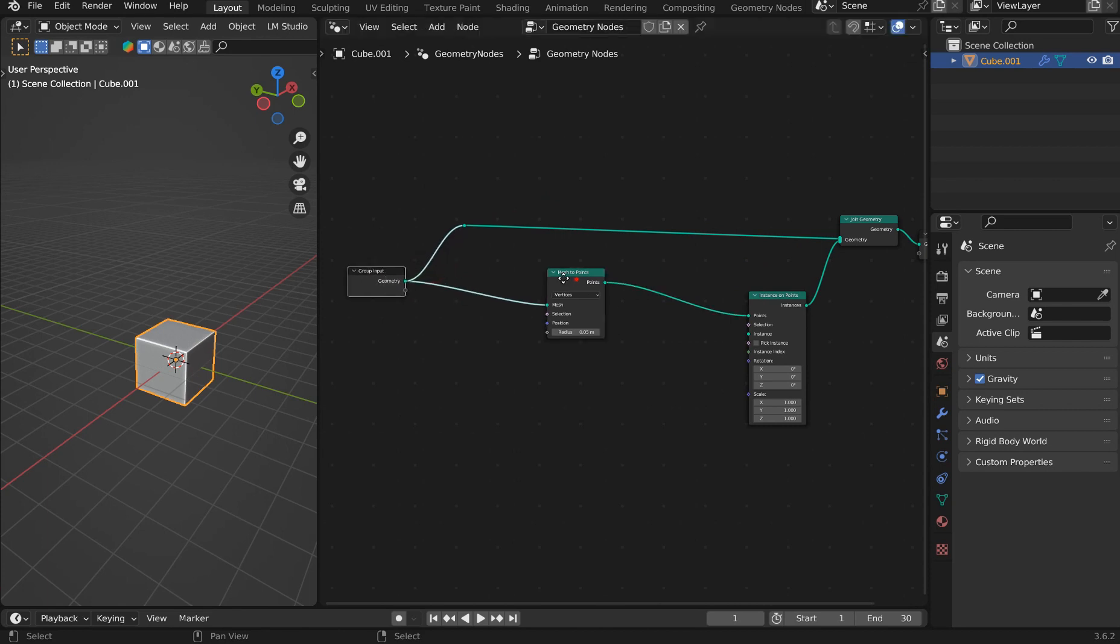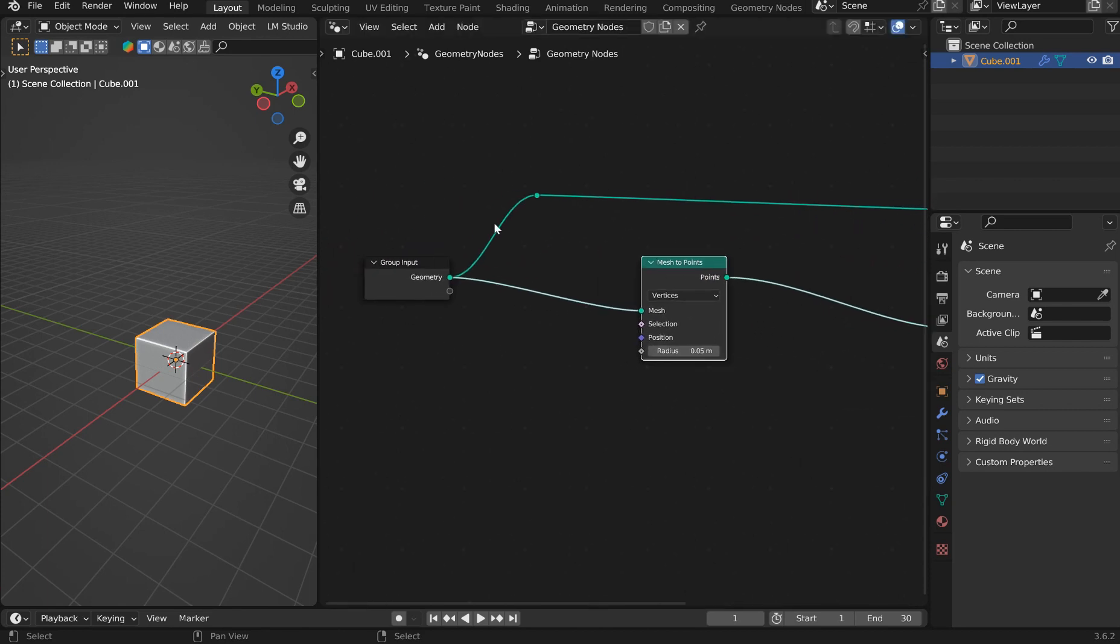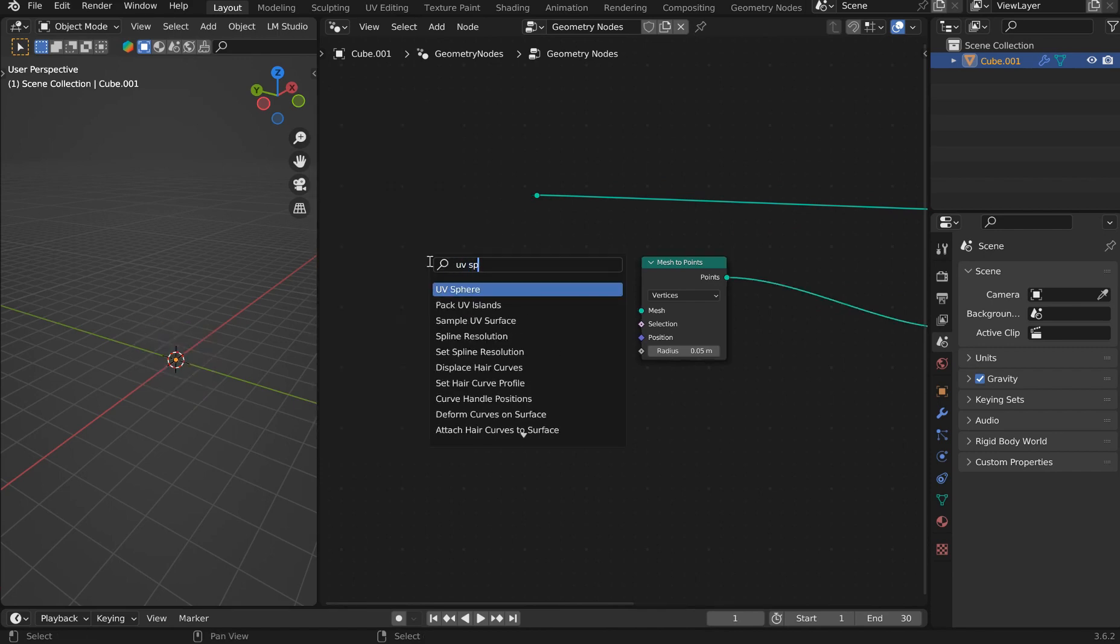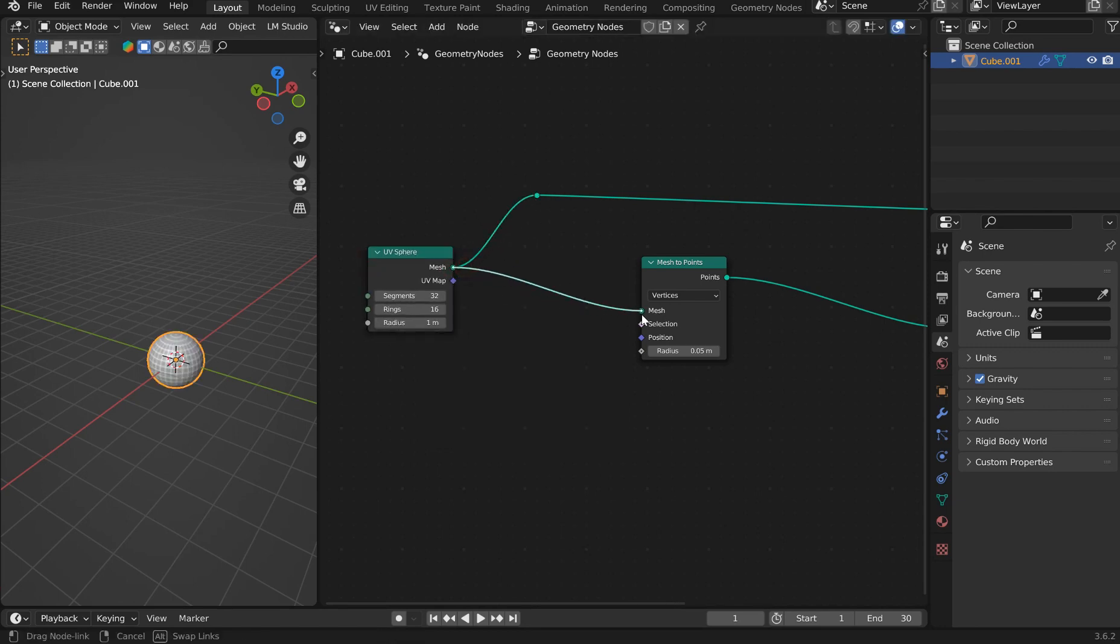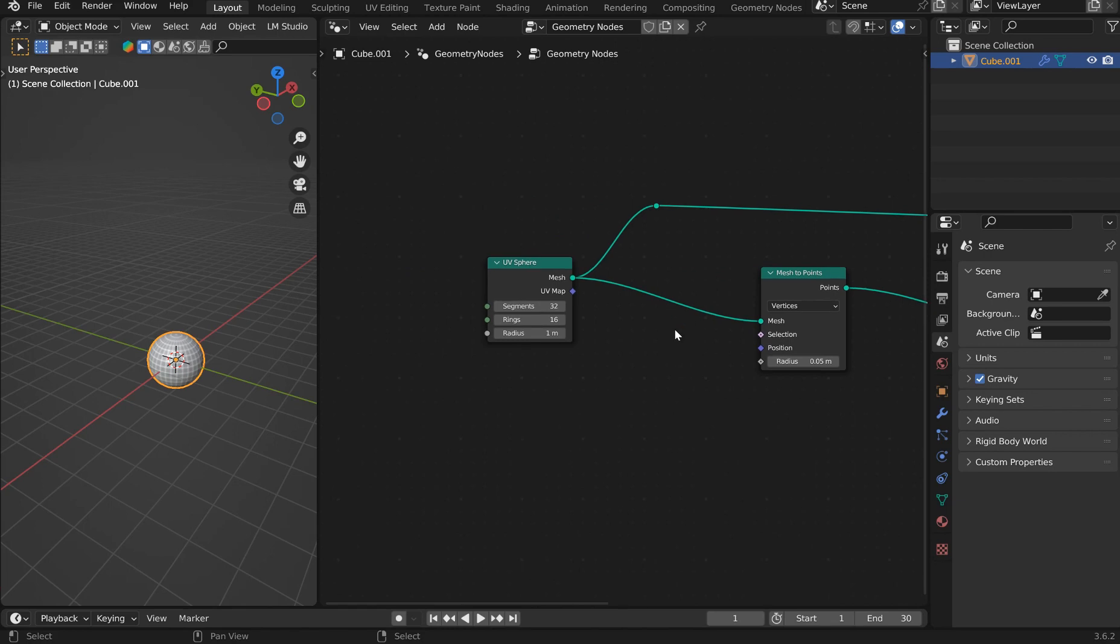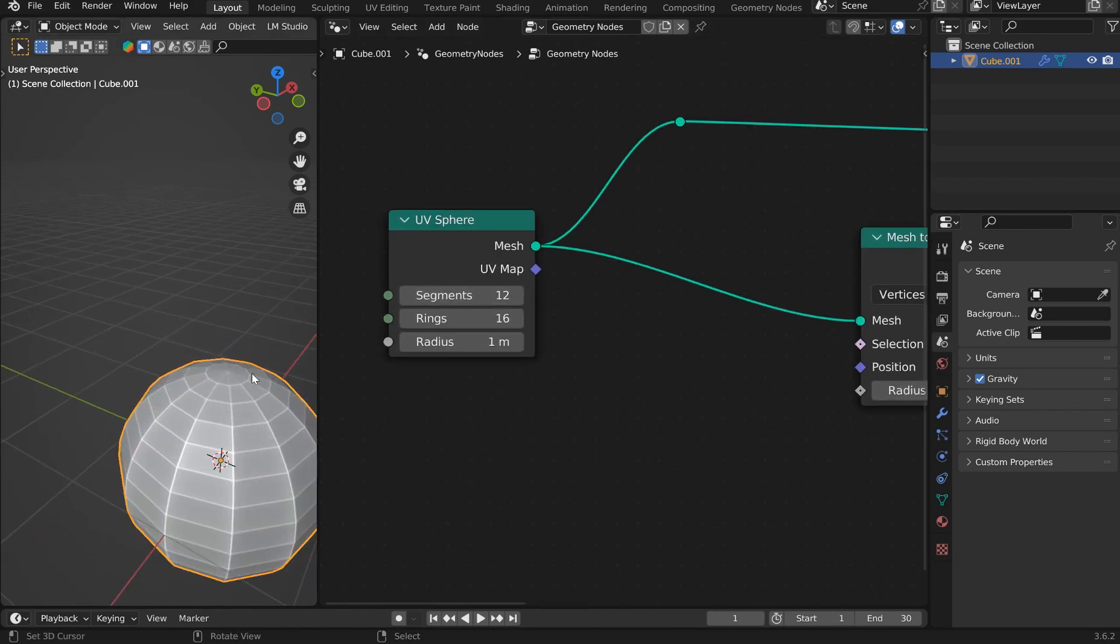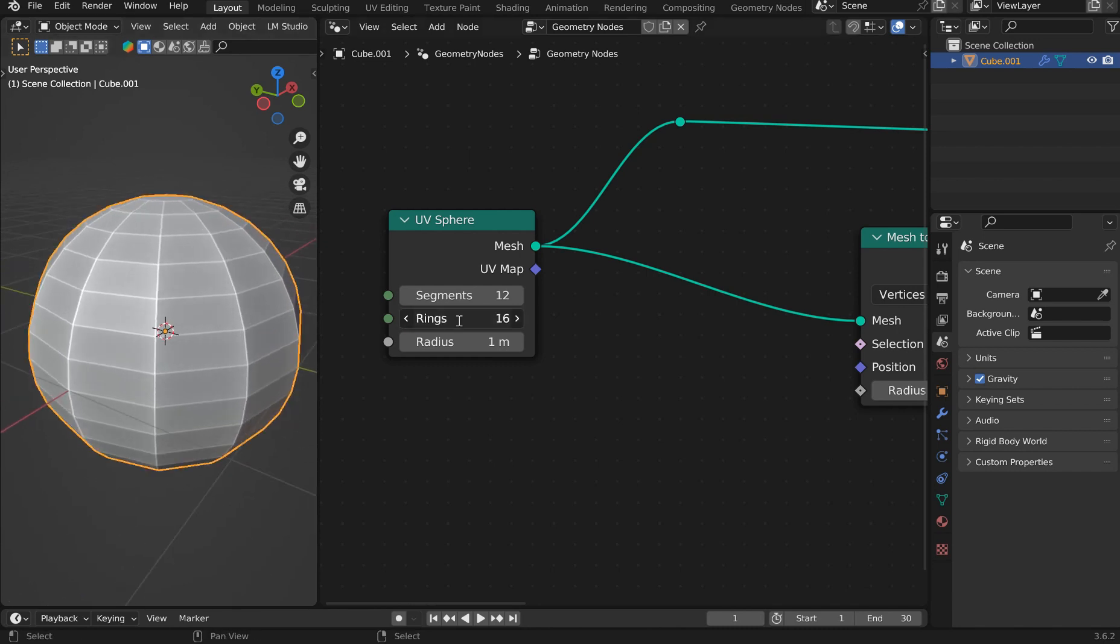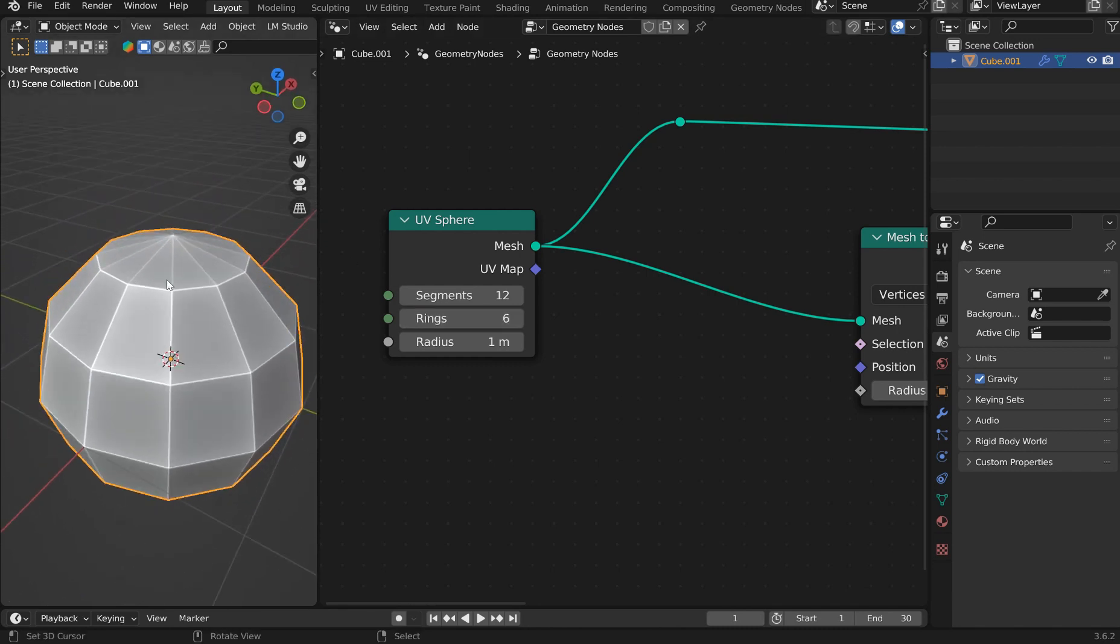Now because we turn this into points and we instance, I'm actually going to cut the original geo and I want the UV sphere so that way I can control the segments and everything. I'll go to like 12 for that and probably like 6. That looks good.